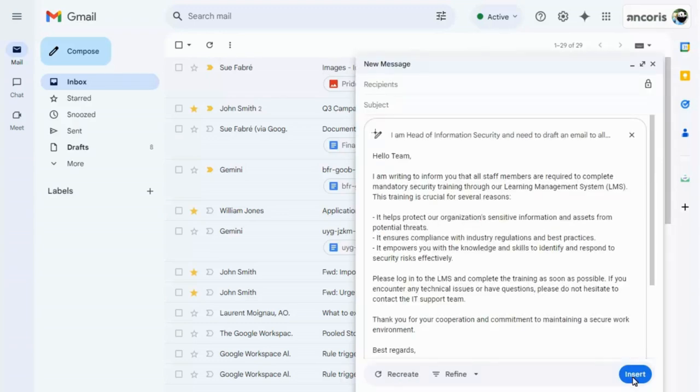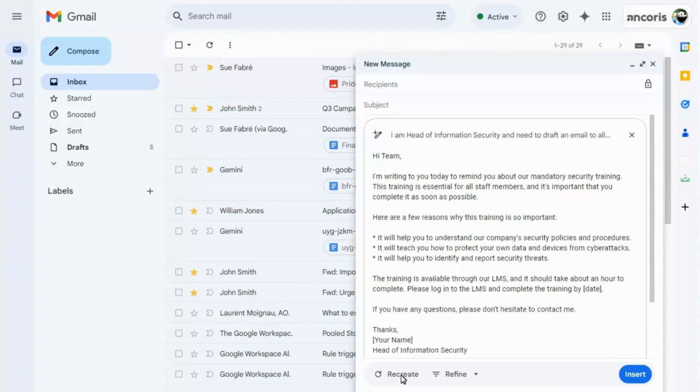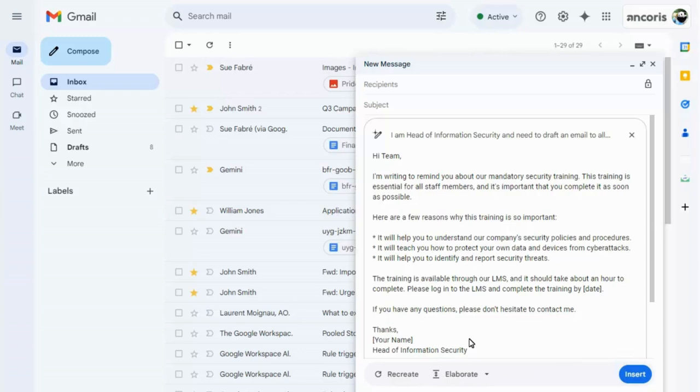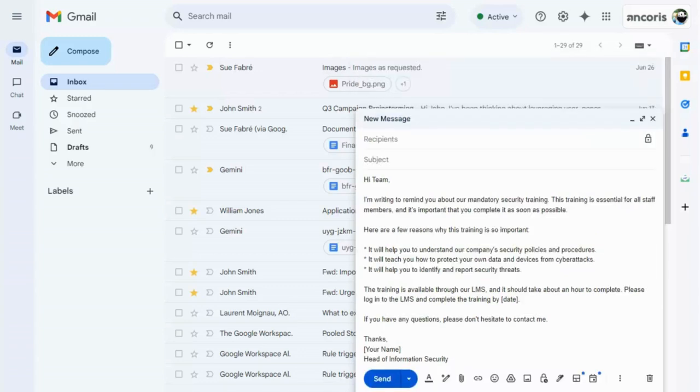If we don't like this response, we can try again or refine the content by elaborating on it or shortening it. And of course, once we insert it into our message, we can fine-tune it manually as required.